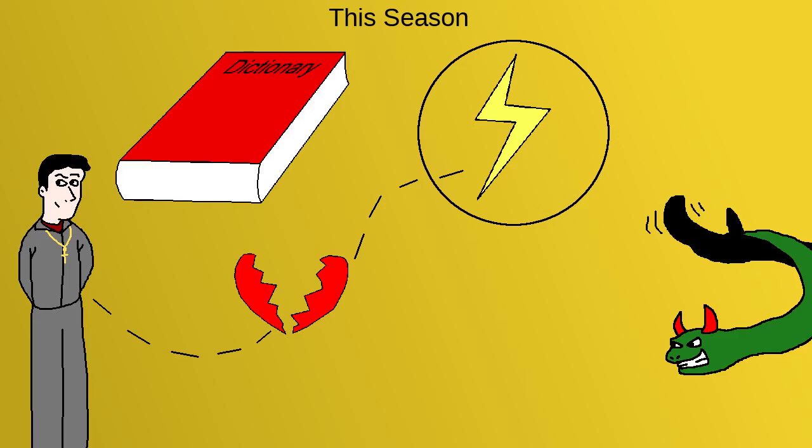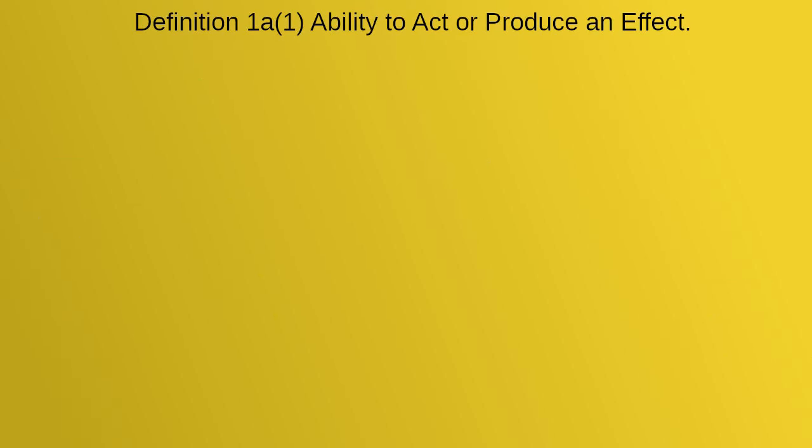As usual with these analysis videos, let's start off with a basic definition of power so that we understand what we're talking about, and the first definition on Merriam-Webster is helpful for our purposes. Definition 1a: Ability to act or produce an effect.